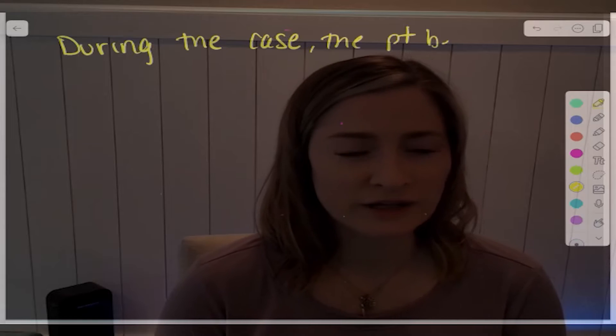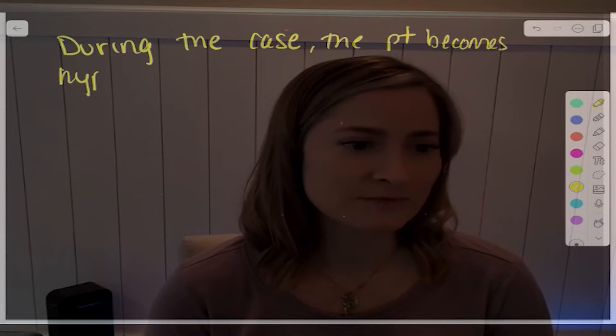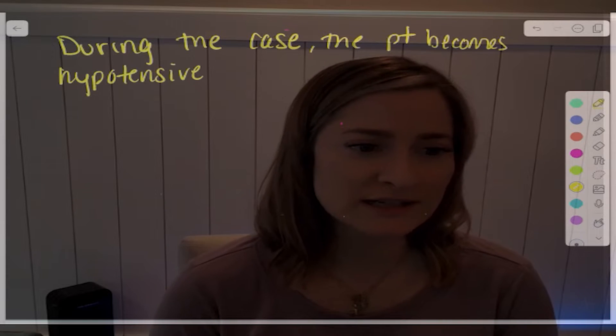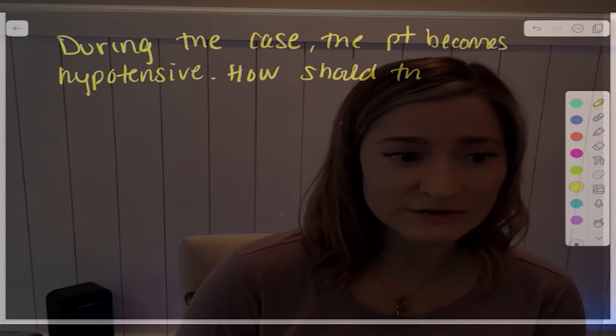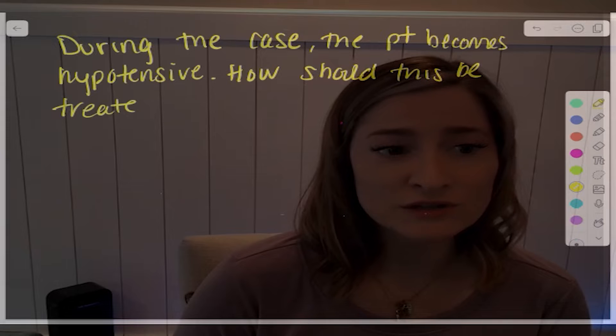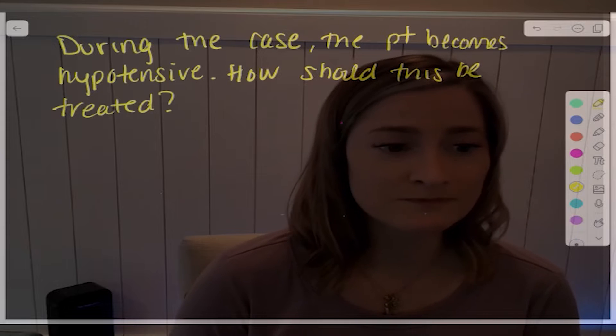Next trivia question. During the case, the patient becomes hypotensive. How should this be treated?